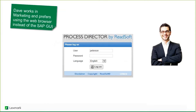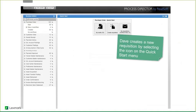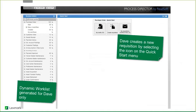Dave is not experienced in SAP, and the learning curve within SAP can be very significant for casual users. We wanted to provide an interface that is convenient, comfortable, and familiar. Dave prefers to use Process Director's web interface. He logs in and is presented with a work list — a list of transactions he has access to — and selects Purchase Order to begin creating a requisition from a quick start menu.